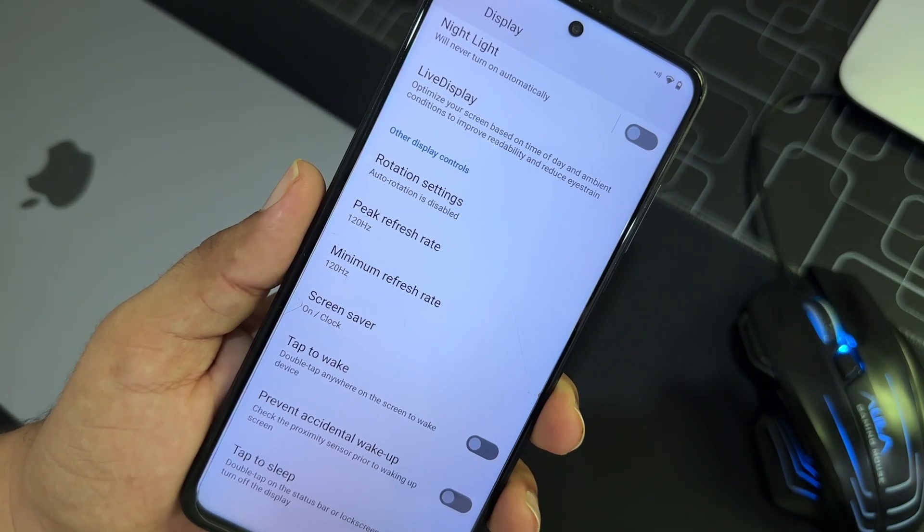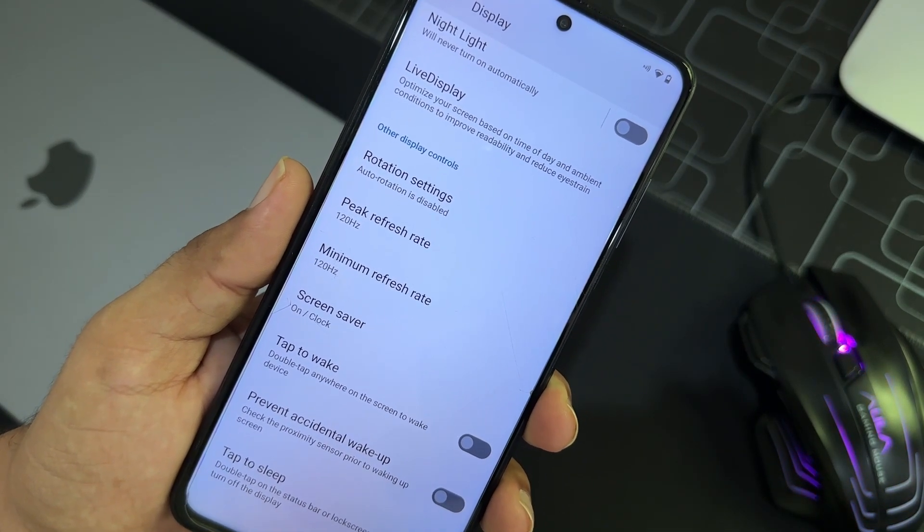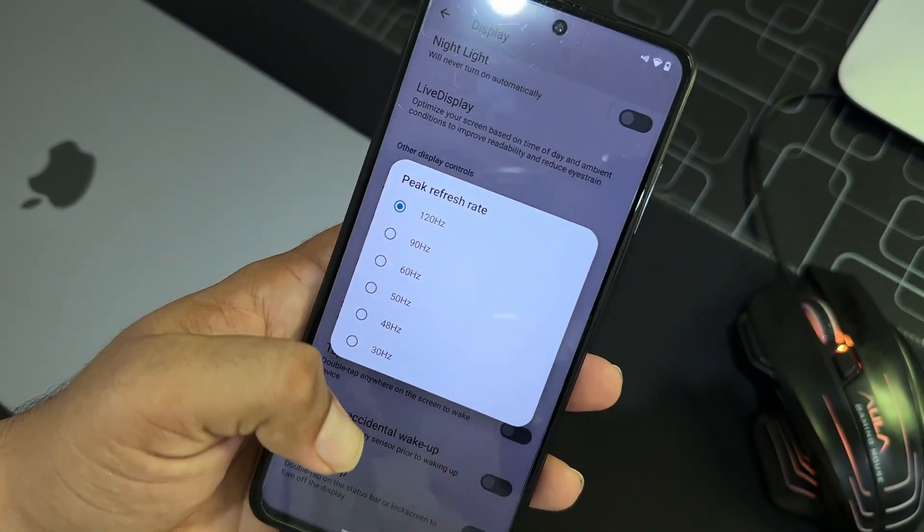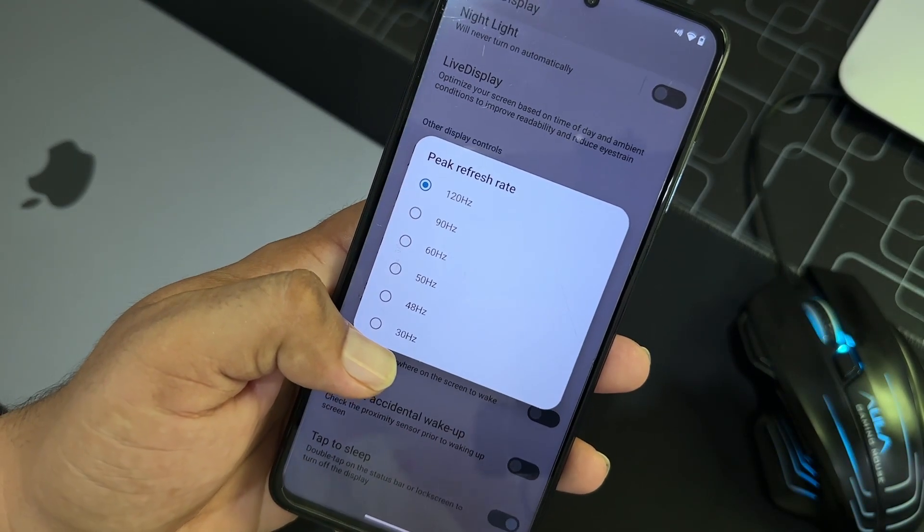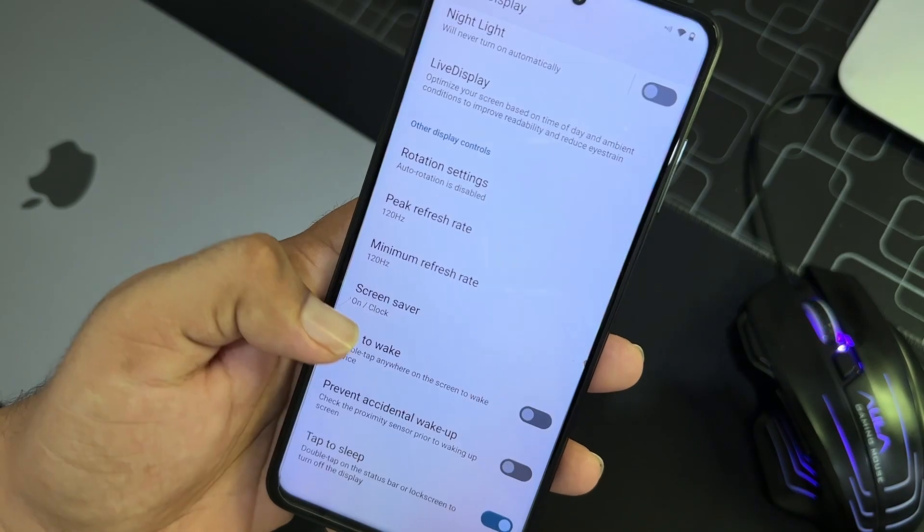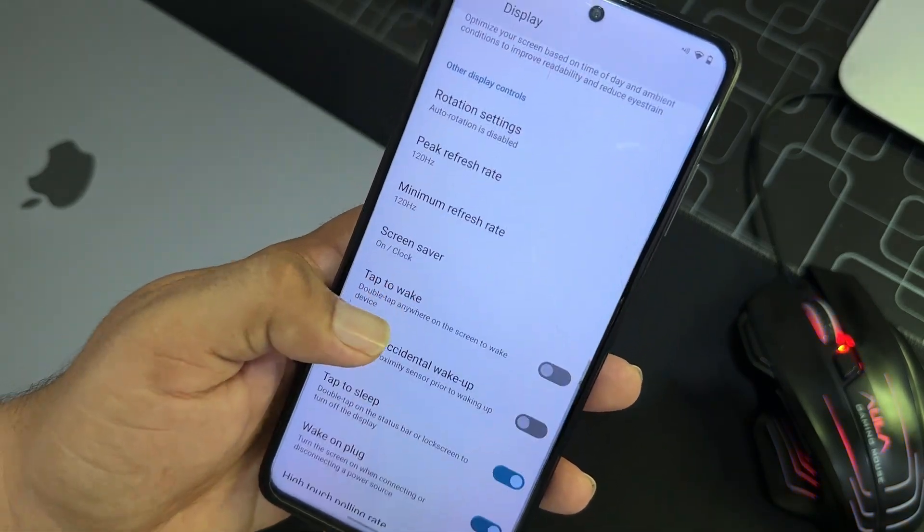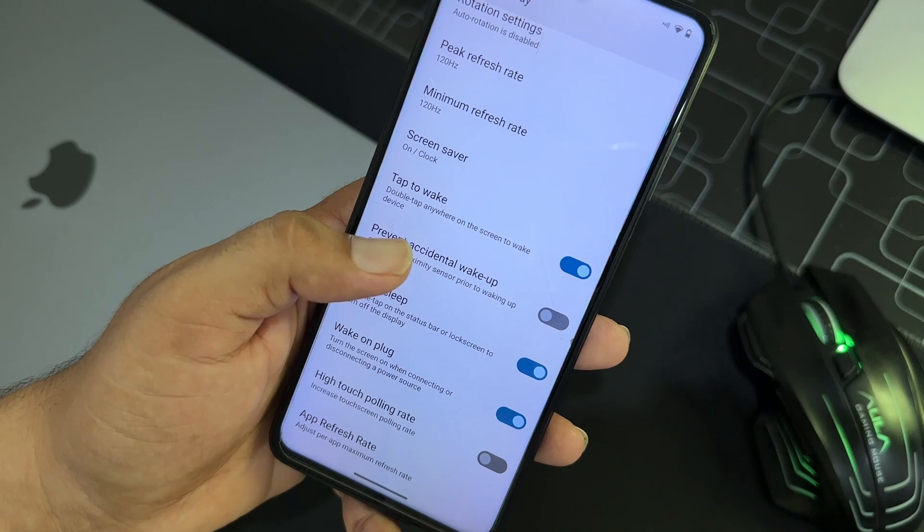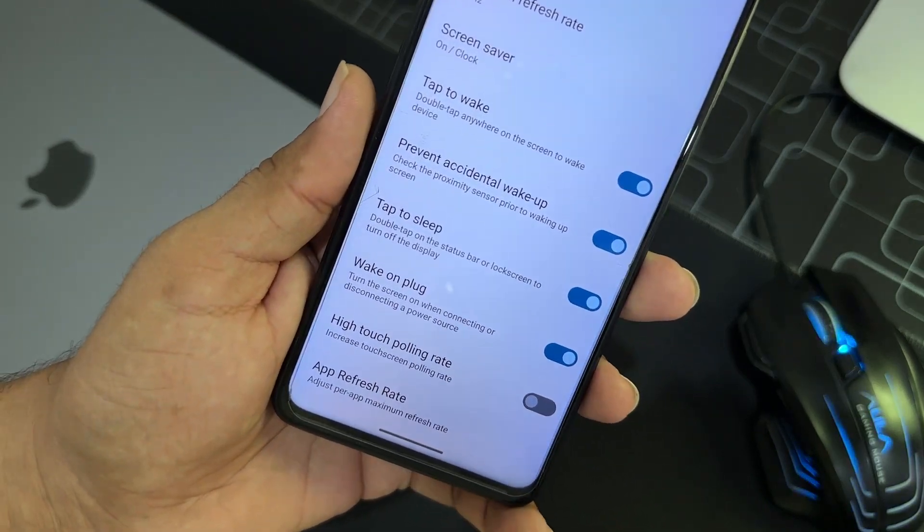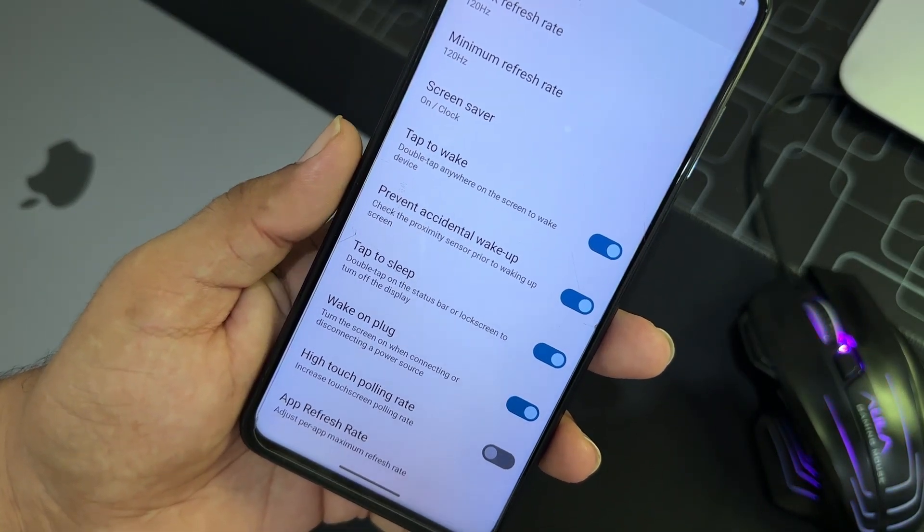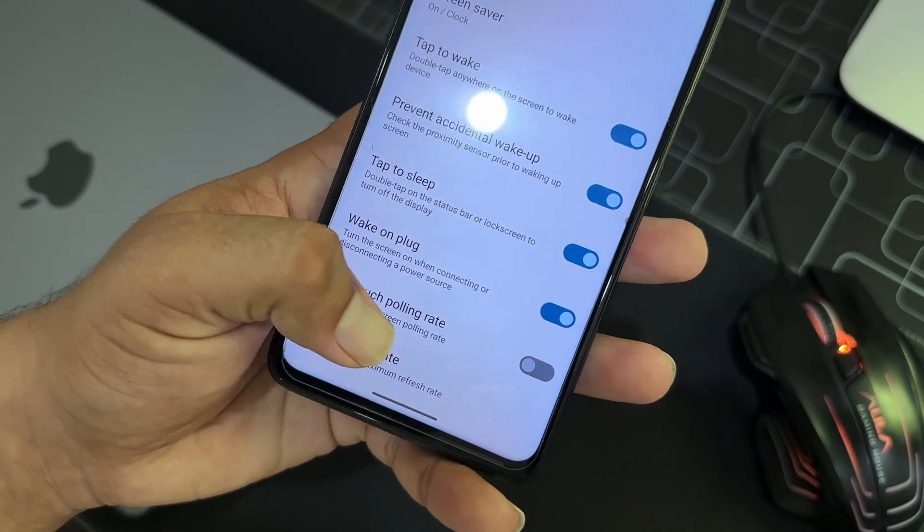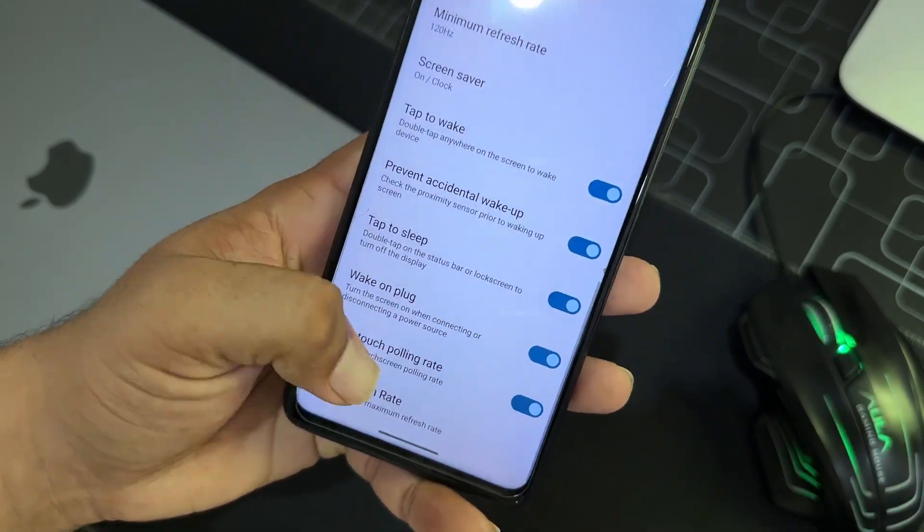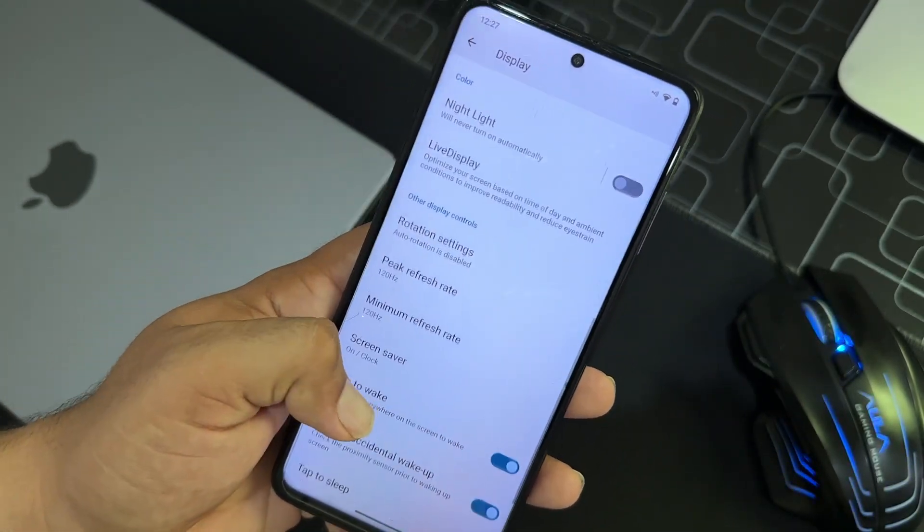So then you can also enable reading mode. You can do the color collaboration, picture adjustment right as well. So then we have the option to set up peak refresh rate and minimum refresh rate. So you can set it out all the way down from 30 hertz to 120 hertz.